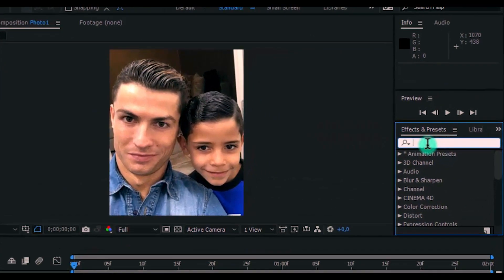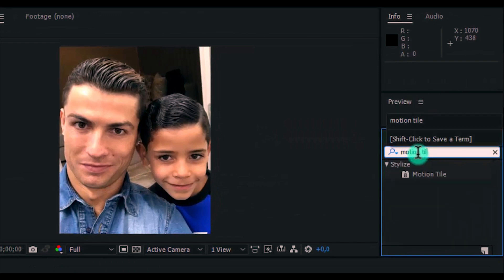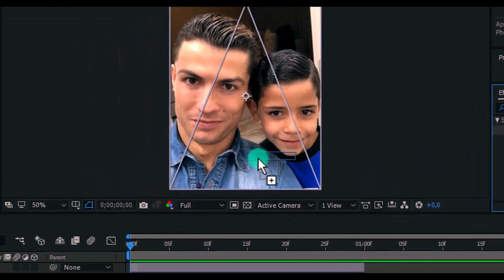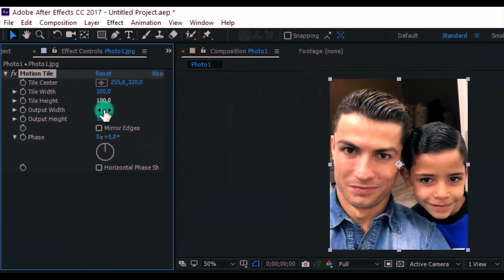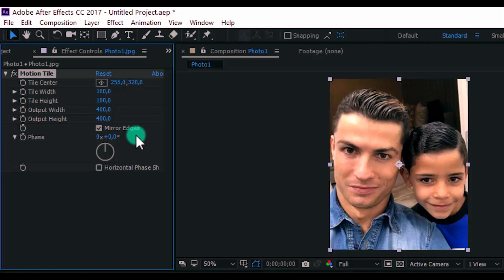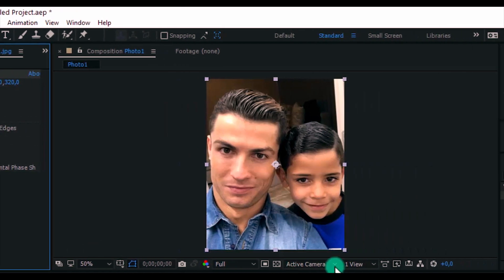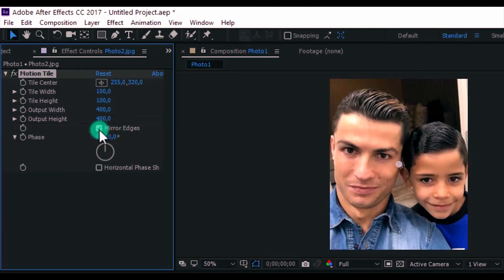Let's search the Motion Tile Effect and add it on the first photo. Change Width and Height to 400, and enable this. Now do the same with the second photo.